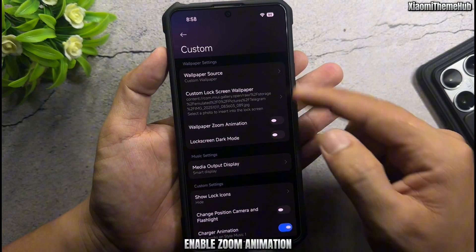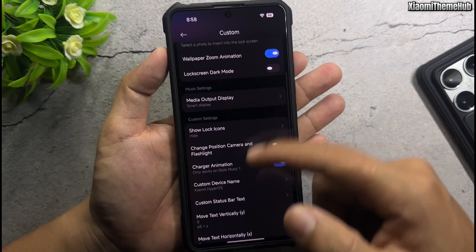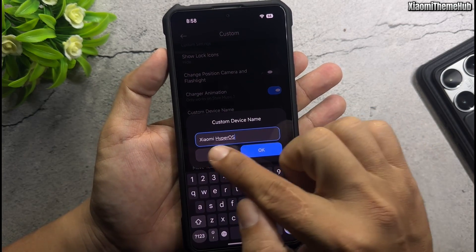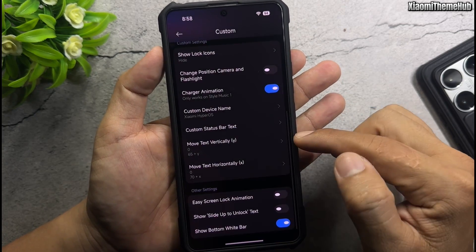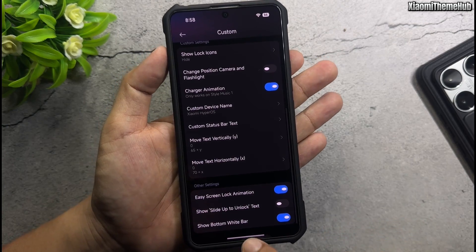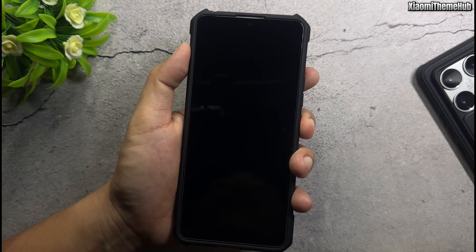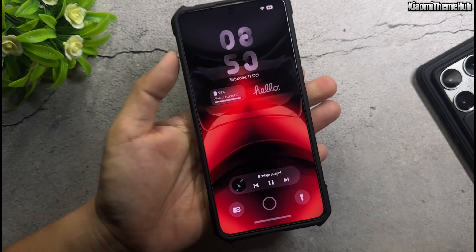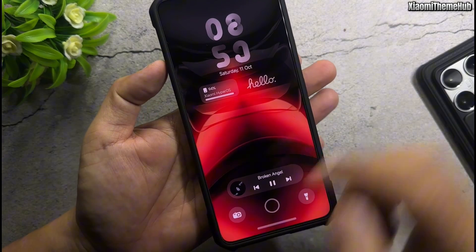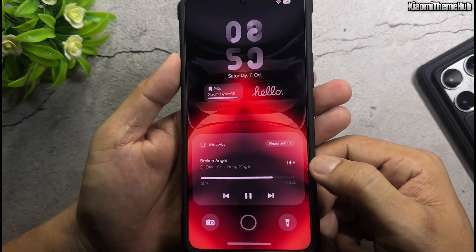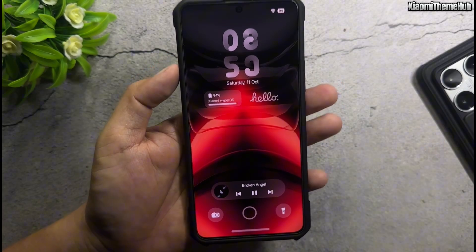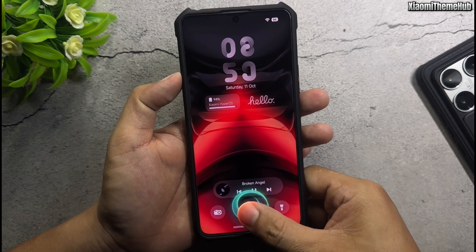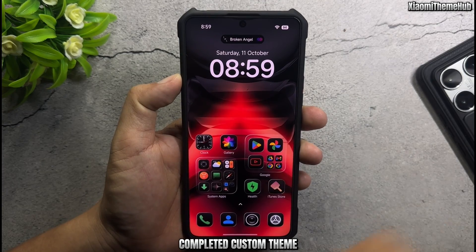Enable Zoom Animation. Custom text under Battery Widget. Completed custom theme.